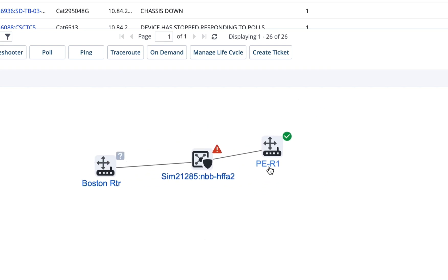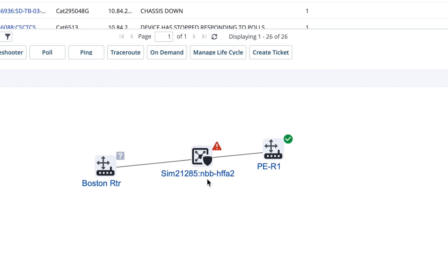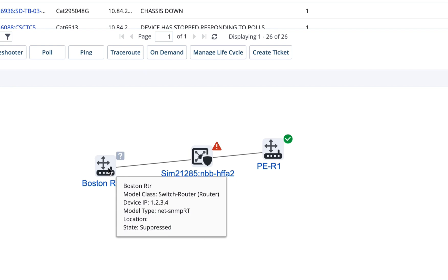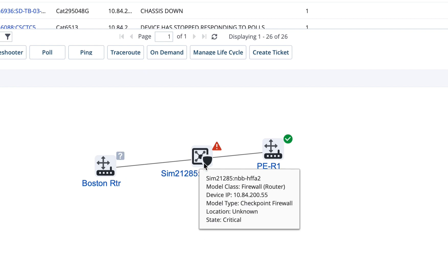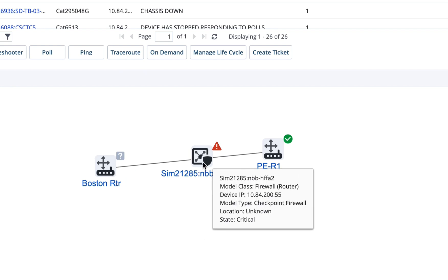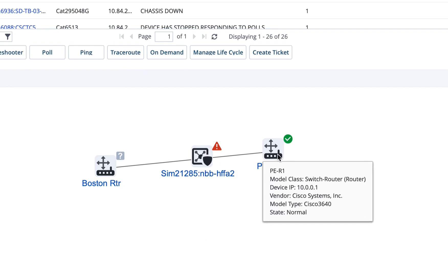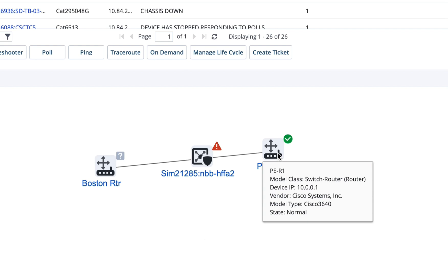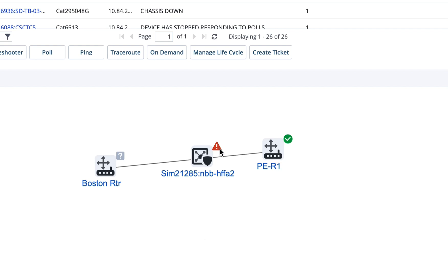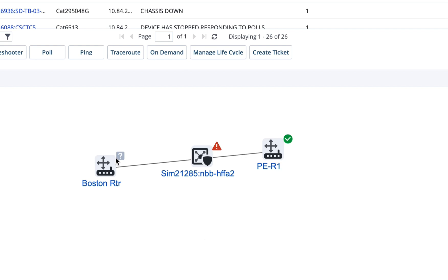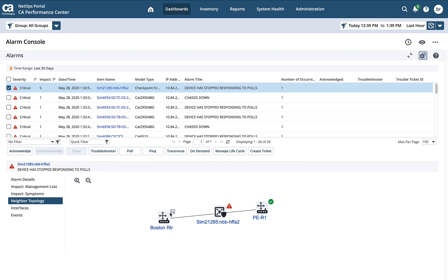So in this case, I can see the Boston router. I can see the firewall that's having the problem. And I can see the upstream router that has no problem. And I can see their status easily at a glance.